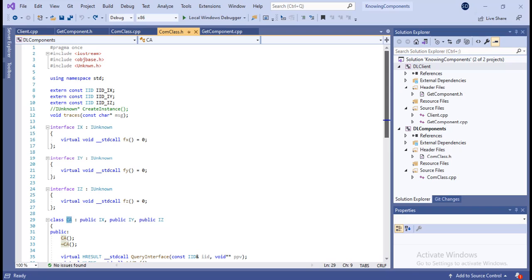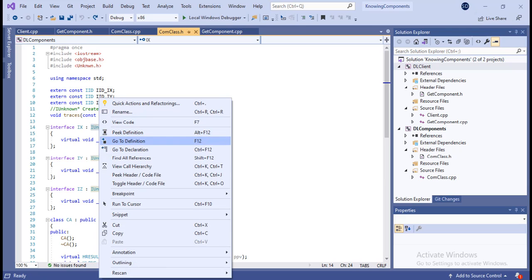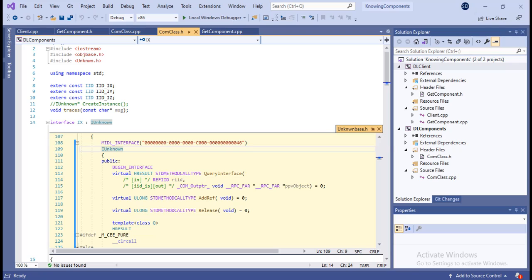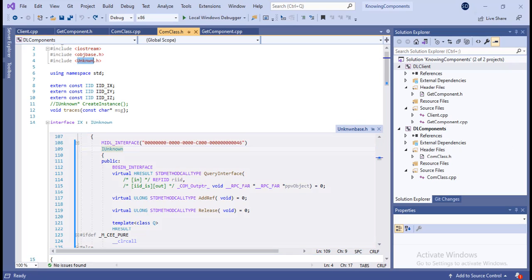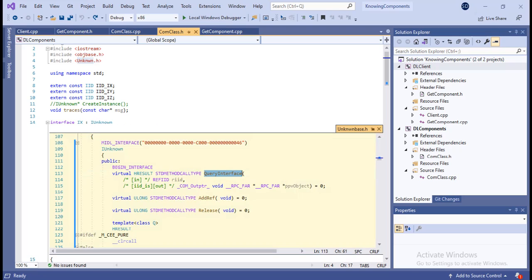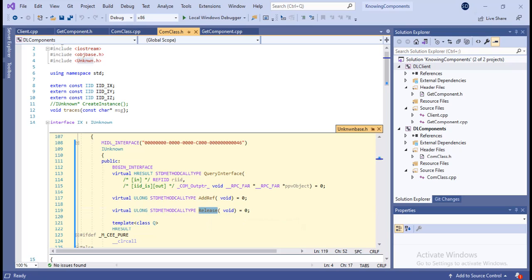I have written a small COM program with three interfaces — IX, IY, and IZ — all inherited from IUnknown. To be a COM interface, it has to inherit from IUnknown. Looking at the definition in the unknownbase.h file, the IUnknown interface has three methods: QueryInterface, AddRef, and Release.